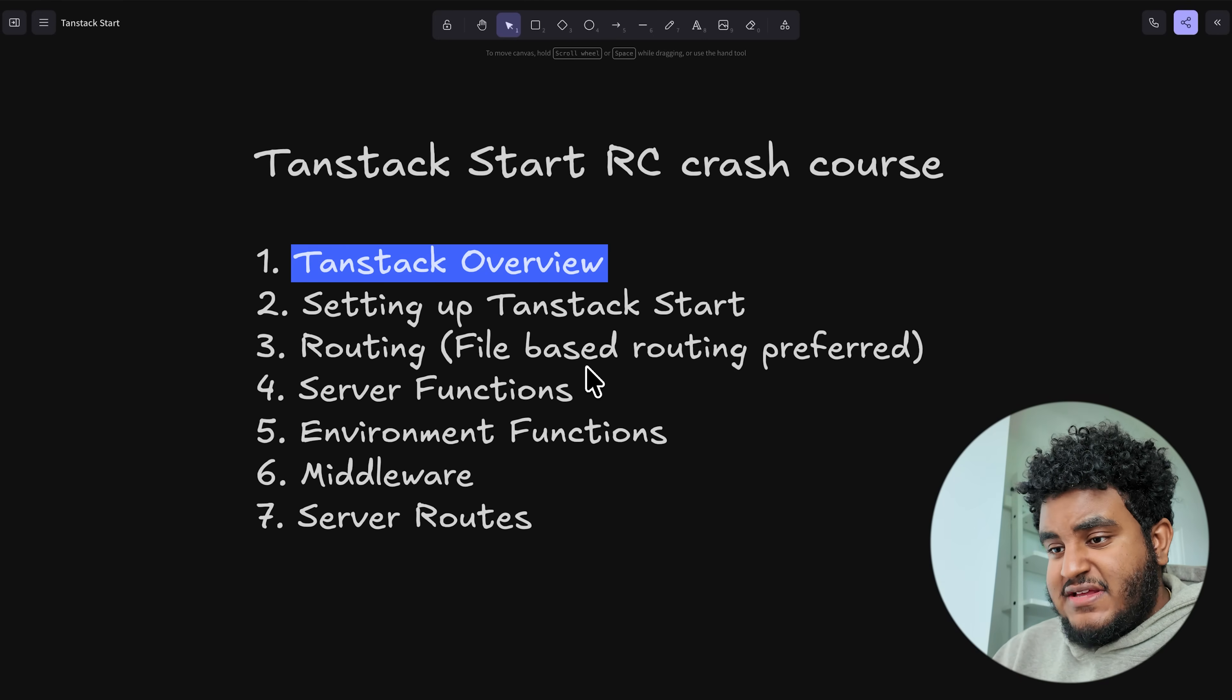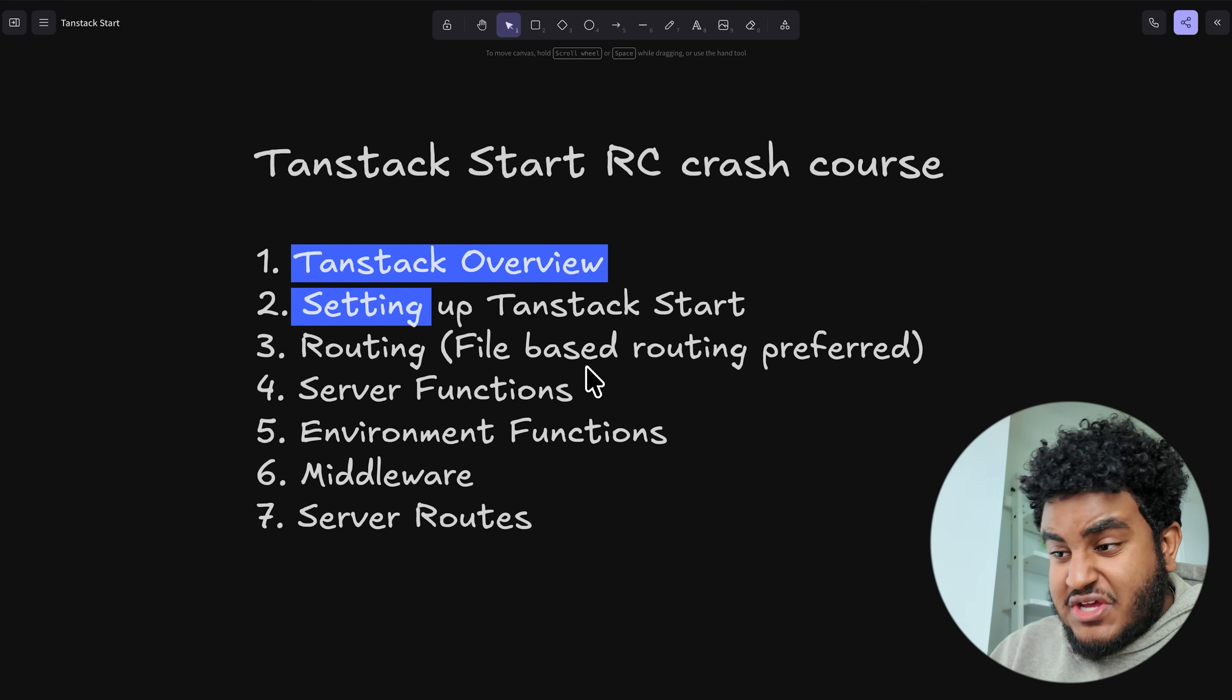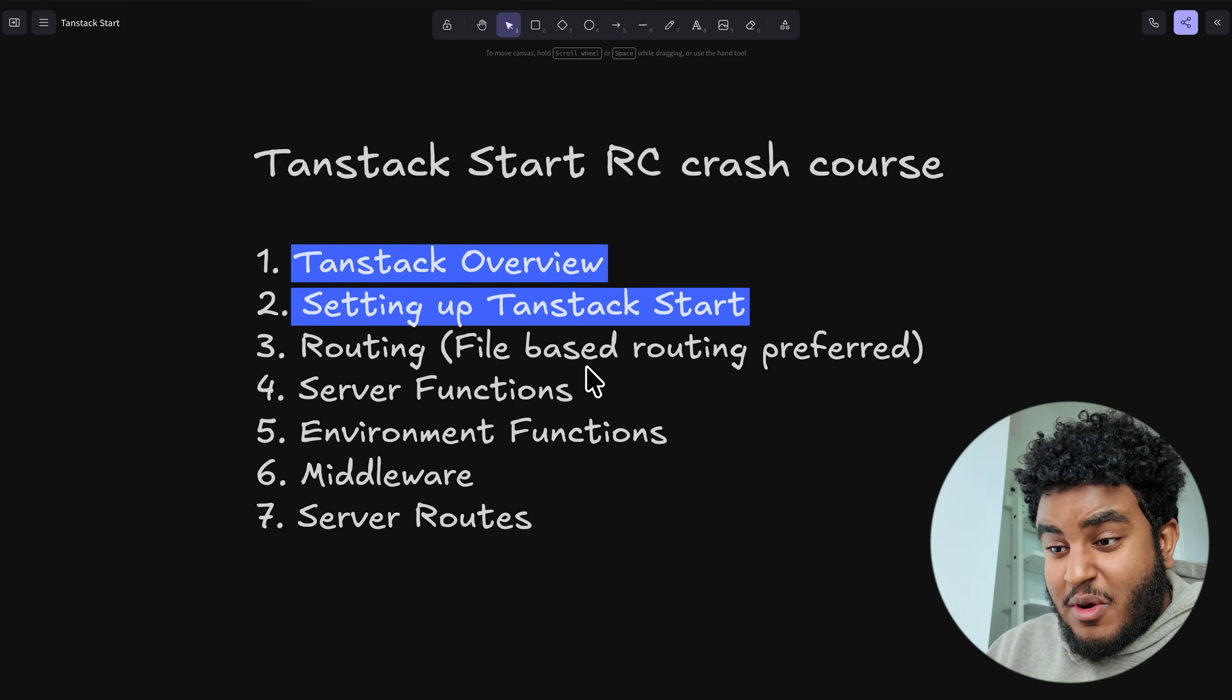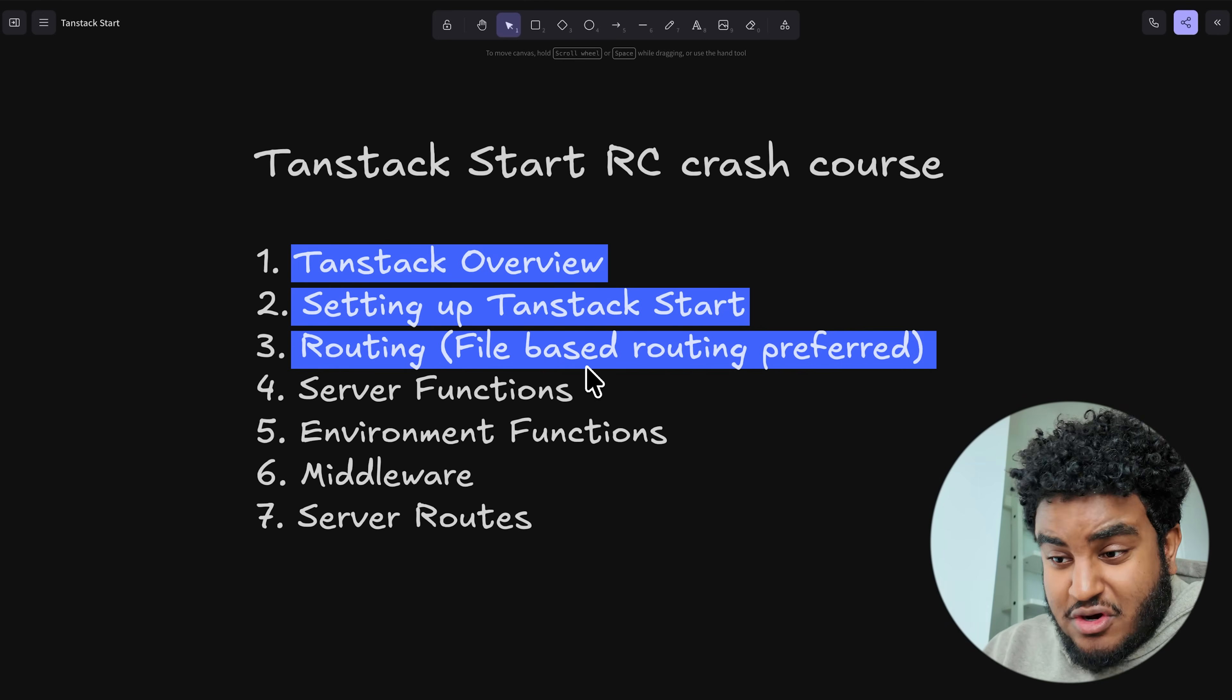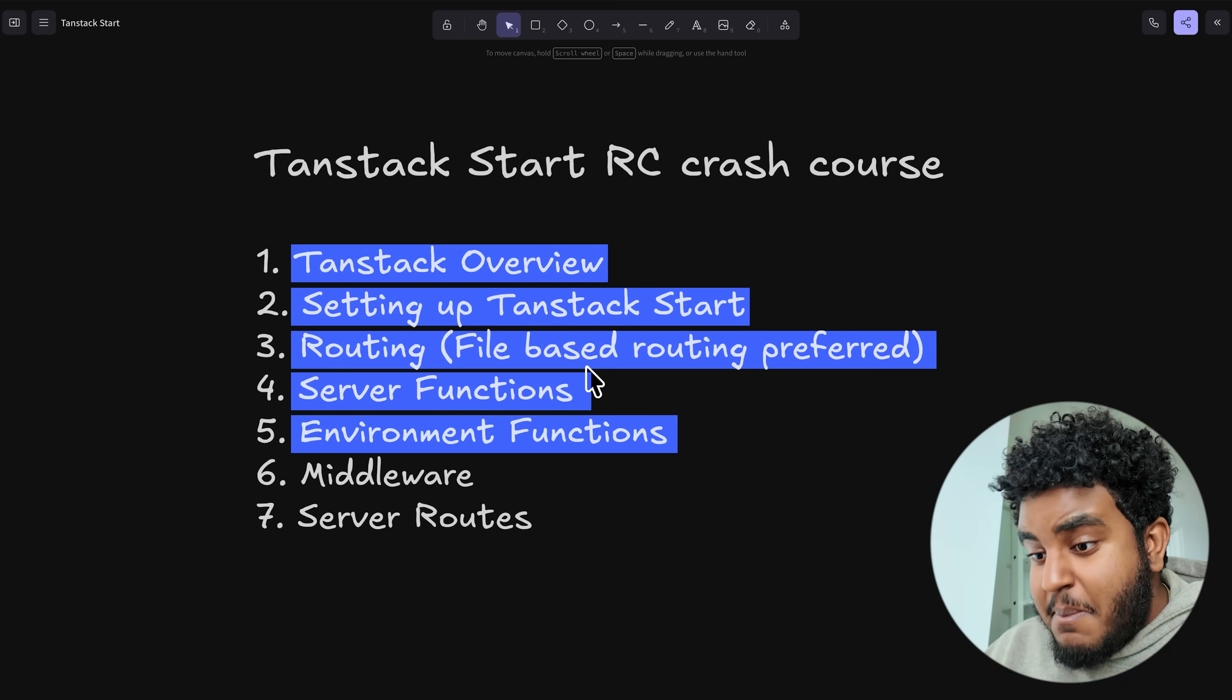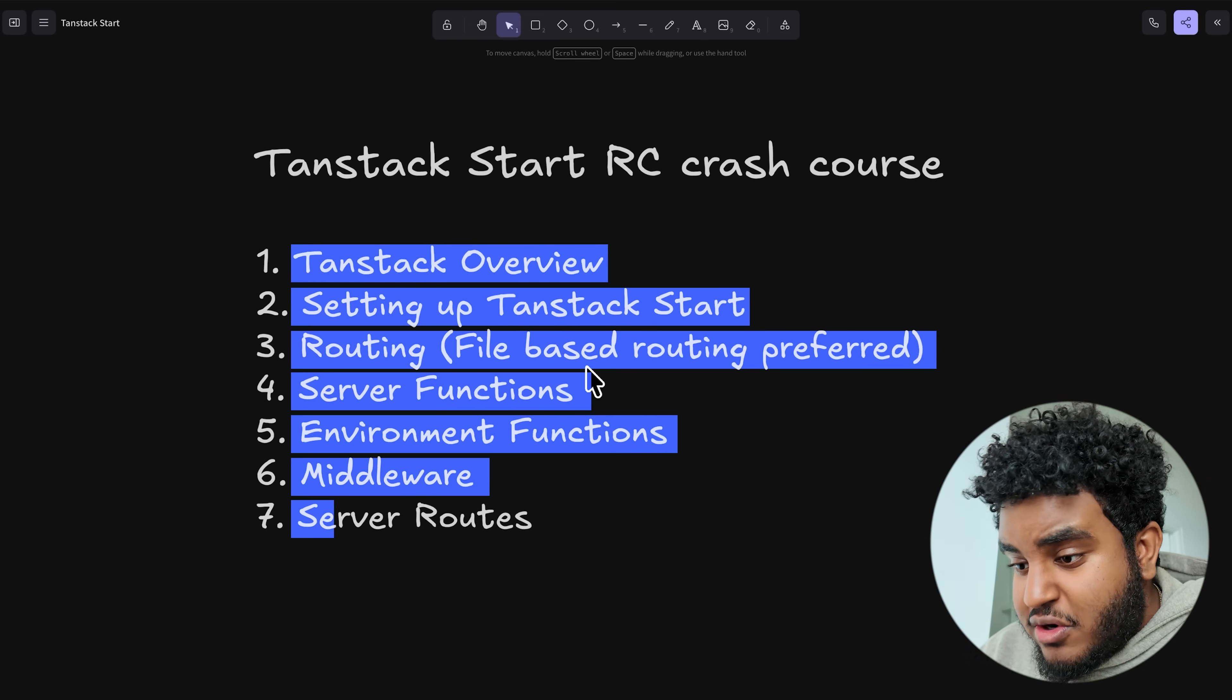We're going to do an overview on TanStack Start. We're going to set up a TanStack Start project. We're going to talk about routing, server functions, environment functions, middleware, server routes. And I have no doubt after this video, you're going to get a good sense of TanStack Start. So sit back, relax, let's get started.